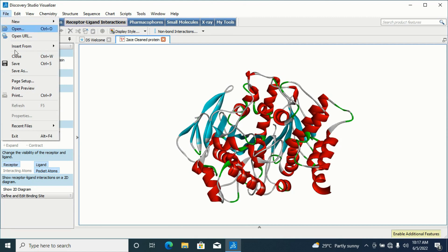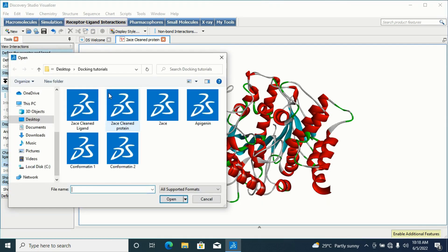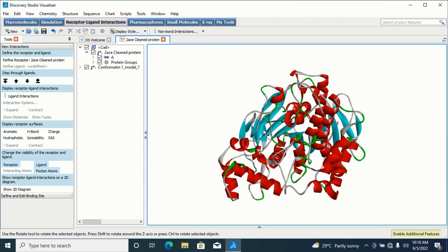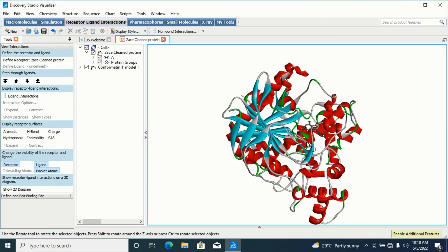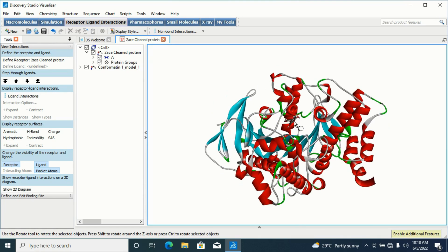To insert the first conformation, I'll go to File and this time use 'Insert From', then 'Insert From File'. I'll look for the ligand I saved as 'Conformation 1' — it's under my docking tutorial folder. I'll click on it and open it. It will insert the ligand — you can see it has been inserted inside the protein at the active site.